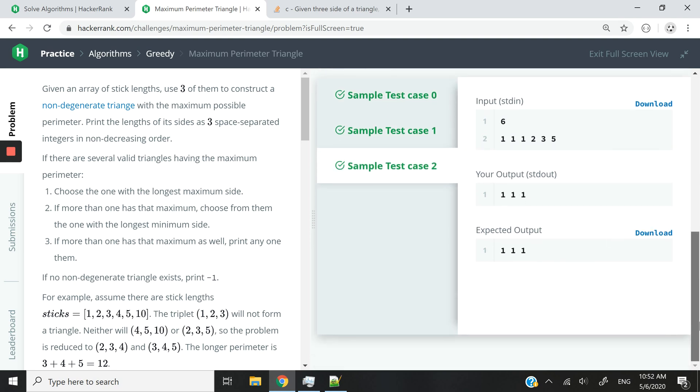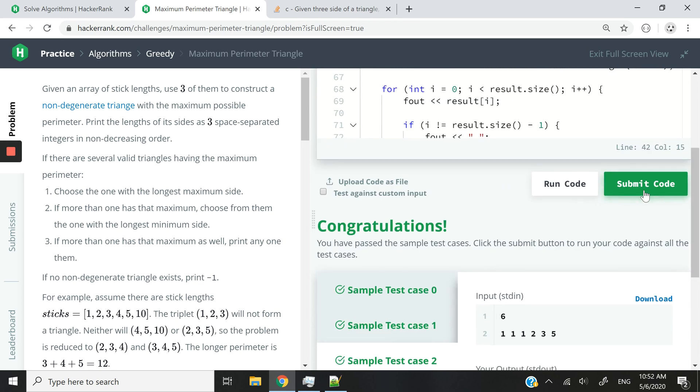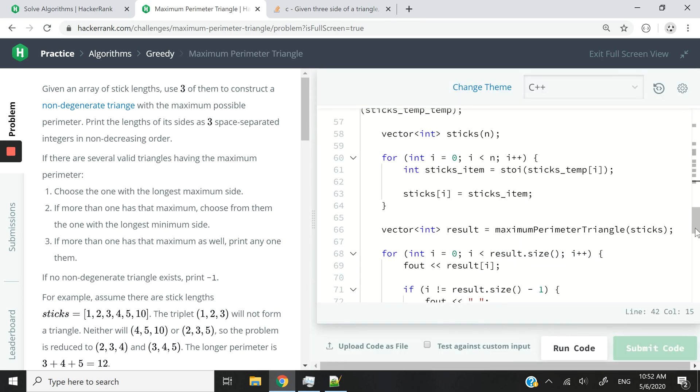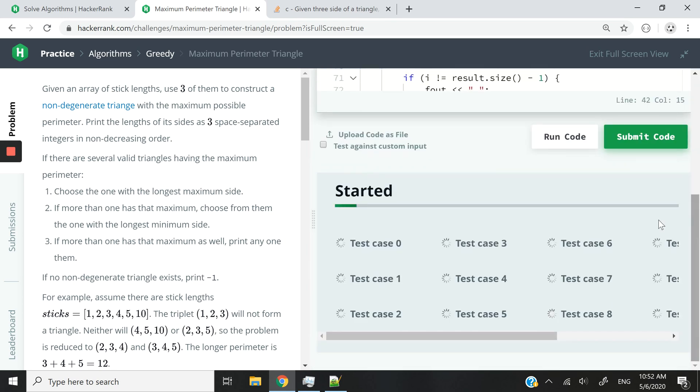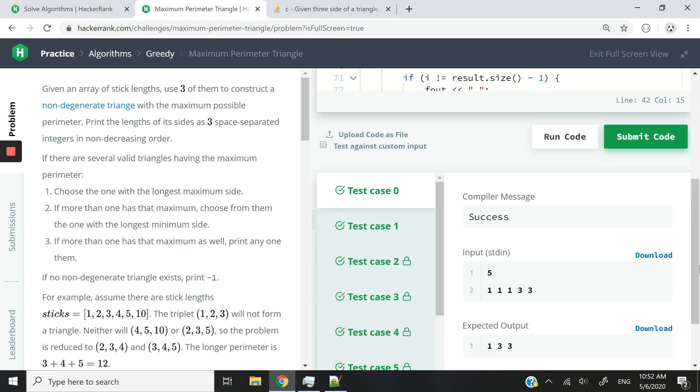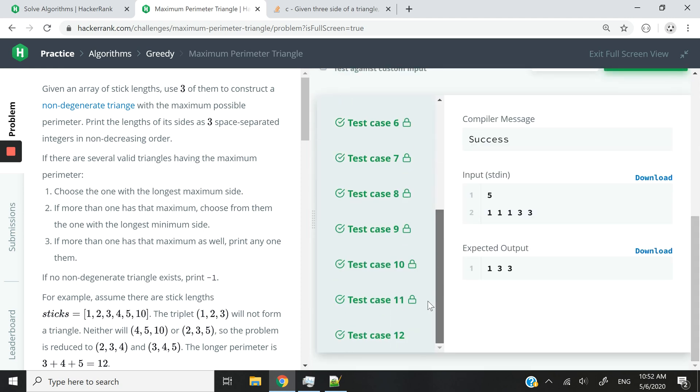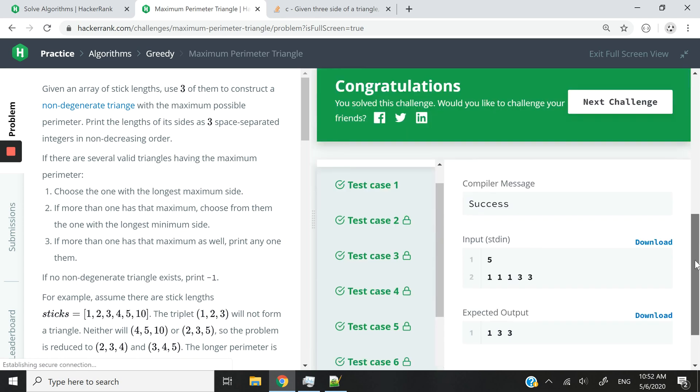All right. So let's submit that now just to make sure that we pass all the various test cases. There are 12 test cases, I believe. And we've passed all of them.